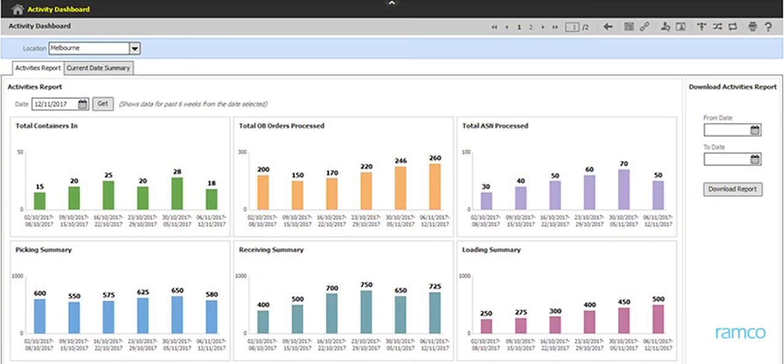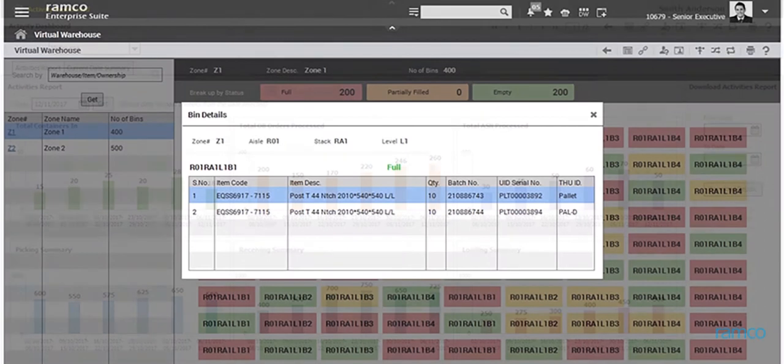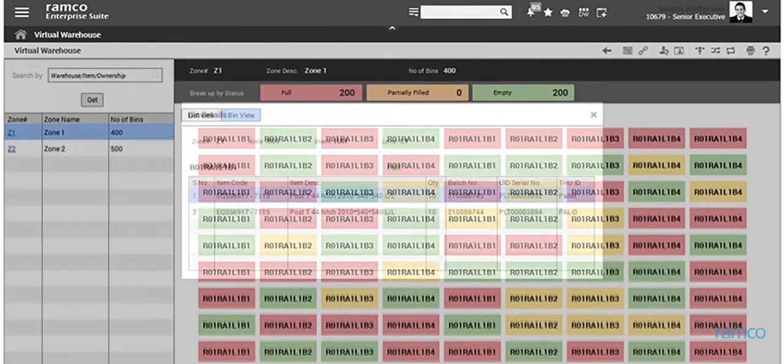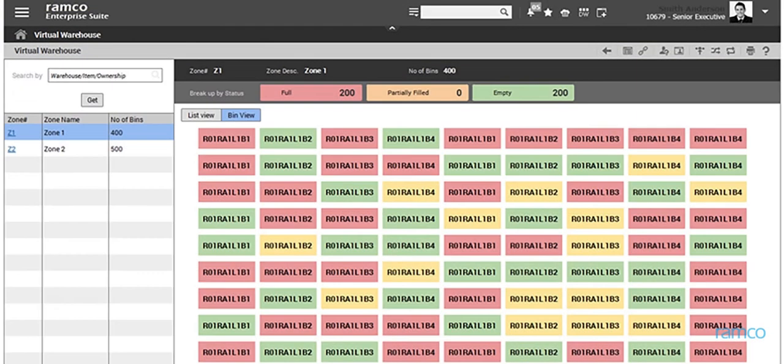Ramco also offers best-in-class dashboards specially designed for warehouses, which provide thorough and utilitarian insights into all facets of operations.